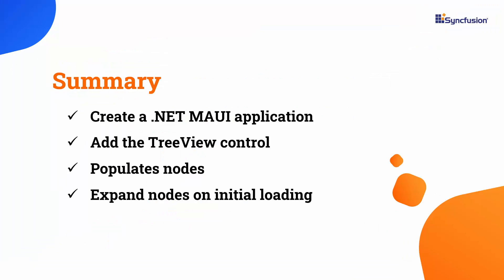In this video, I demonstrated how to create a .NET MAUI application and integrate a Syncfusion tree view control into it. I showed how to populate tree view nodes using a data source and item source. Additionally, I demonstrated how to expand the nodes on initial loading.